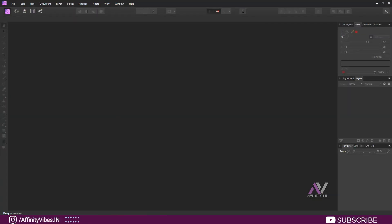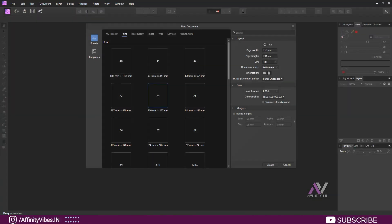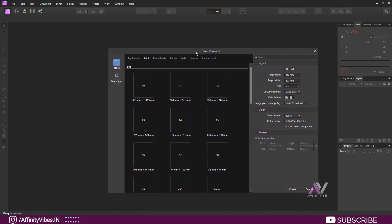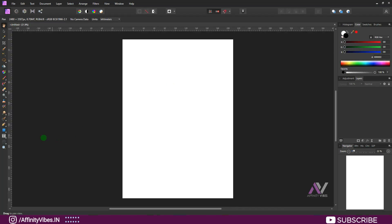Hey guys, I'm Dev back with another Affinity Photo tutorial. Today I will show you a super simple and effective basic of kinetic typography style in Affinity Photo. First, select your document size — here I am using A4 size — and let's put some dark color on it.